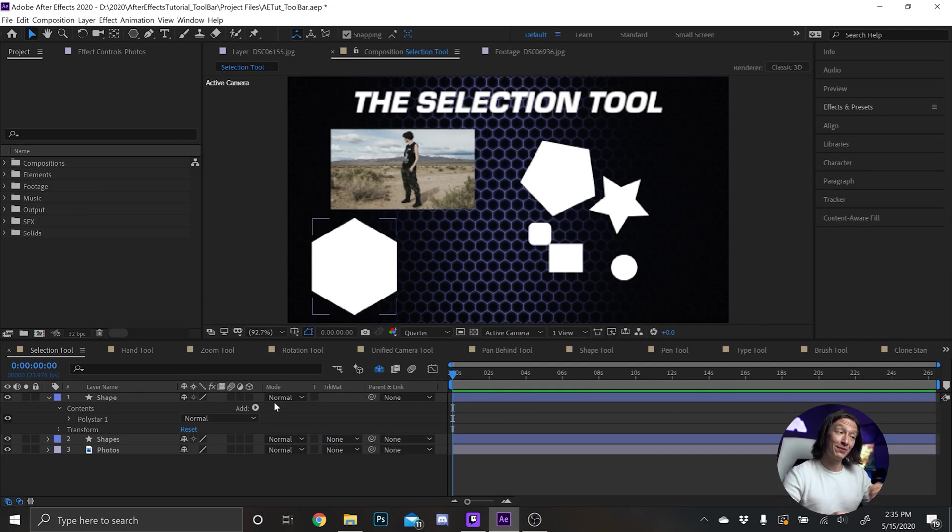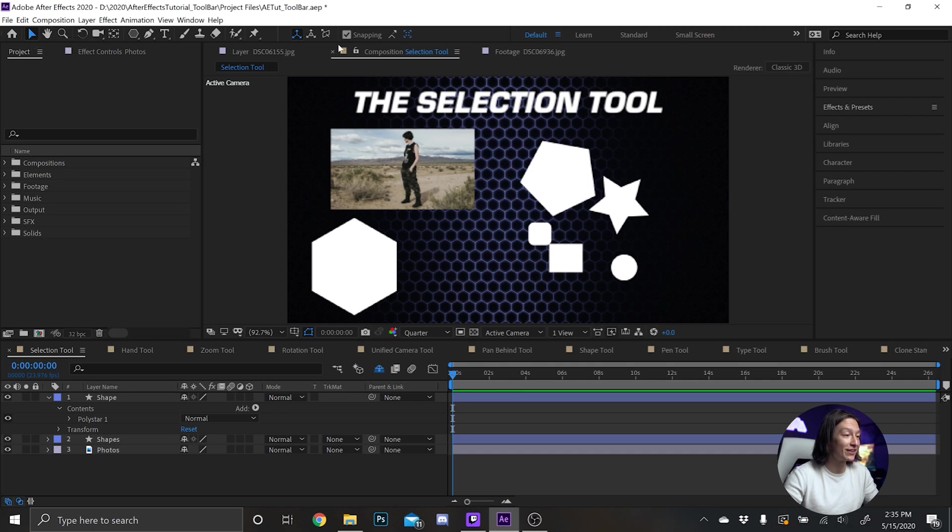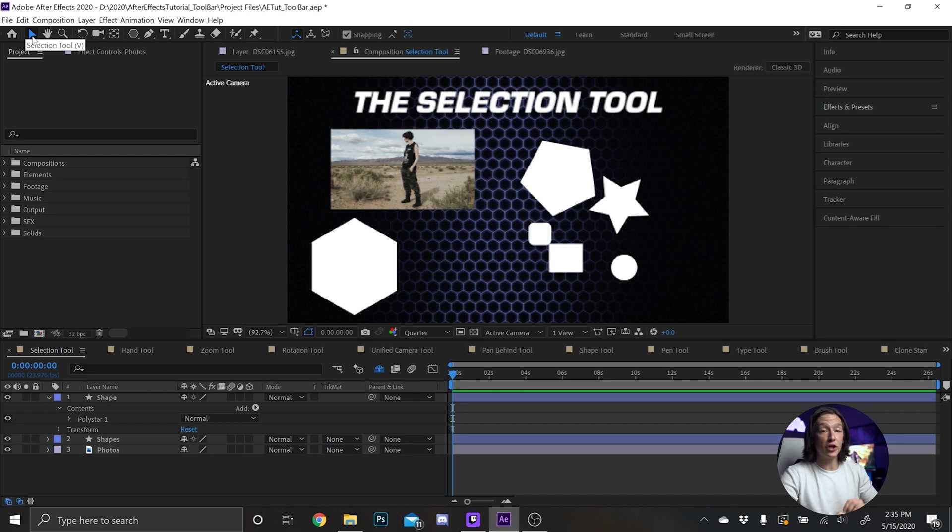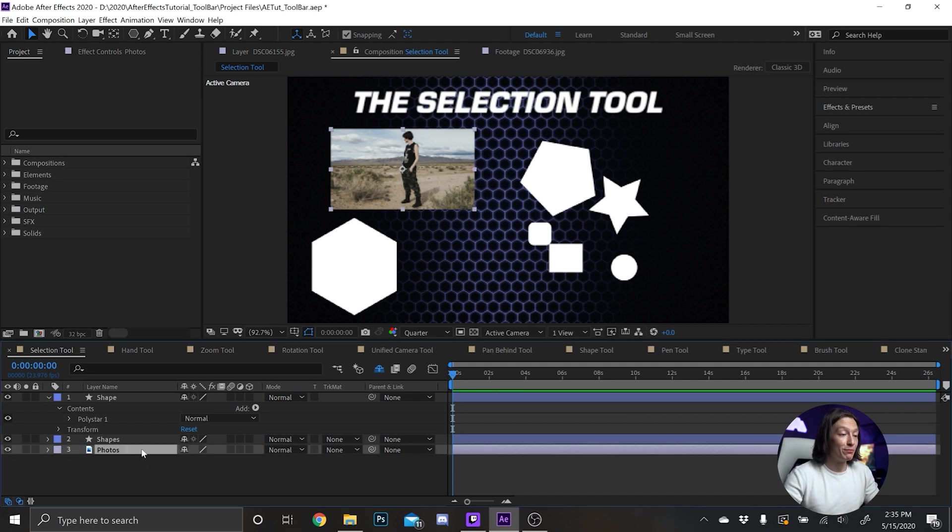So the first part in the toolbar here, whatever this is called, is the Selection Tool. You get to the Selection Tool by hitting V on your keyboard and it's pretty straightforward. You can move things around with it.